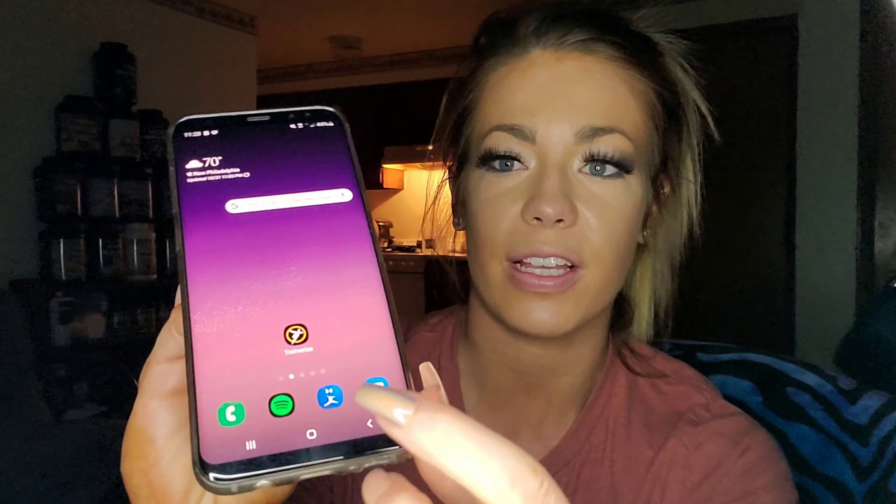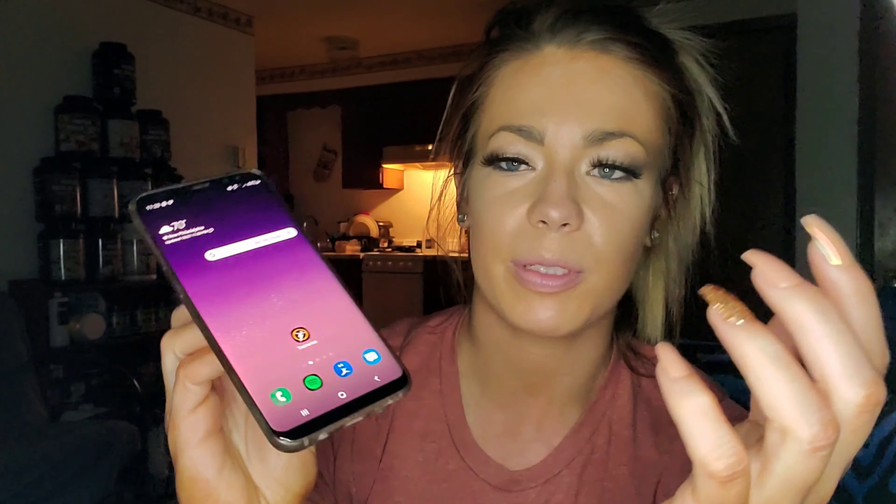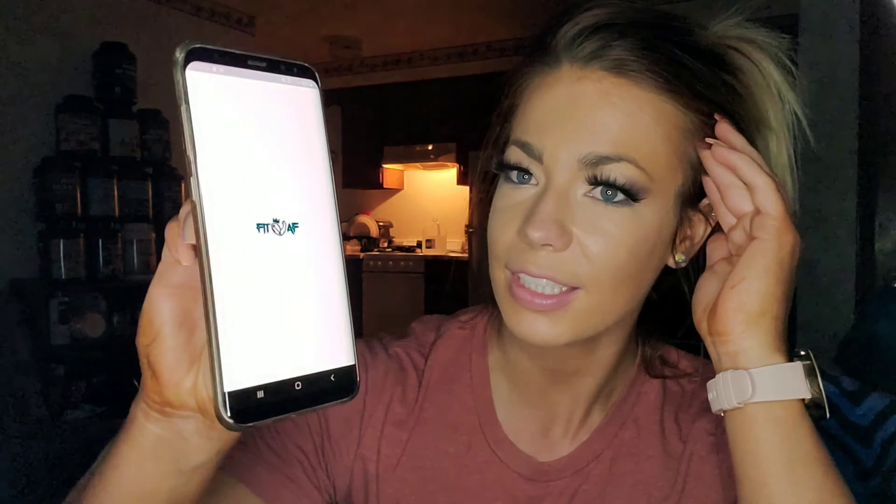Once you download TrainerEyes it's going to look like this. I'm going to be showing my phone a lot through this so you can see as I go along. Once I click on TrainerEyes it's going to open up the app Team Fit AF and it's going to have you log in. I'll log into my account with my fingerprint, and once I sign in I'll show you guys what's on there.